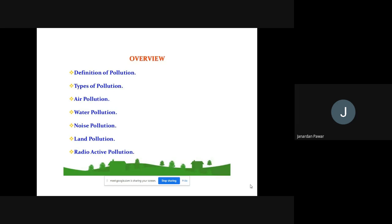In this lecture I am going to talk about the definition of pollution, and types of pollution: air pollution, water pollution, noise pollution, land pollution, and radioactive pollution. We will highlight all these types. It will take three or four more lectures. The types are: air pollution, water pollution, noise pollution, land pollution — also called soil pollution — and radioactive pollution.